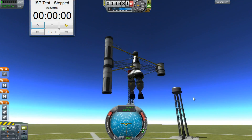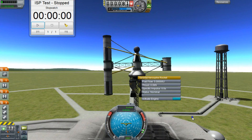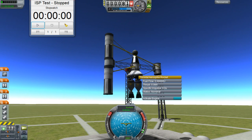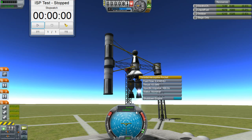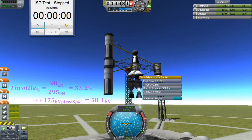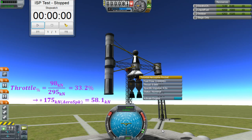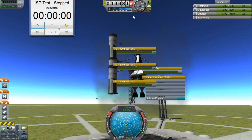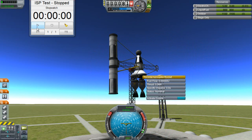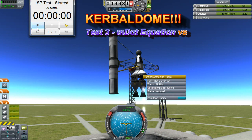In the meantime, we're going to move on to this other rig, this time with two LVN engines instead and one aerospike. We need to set the throttle for this one to 33.2%, equating to 58.1 kN on the aerospike, and we'll just be under that at 57.7 kN. And then we can start the test.